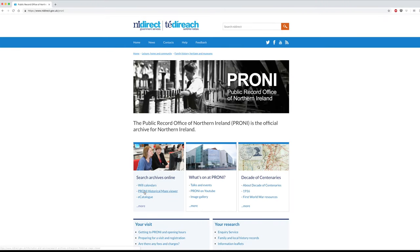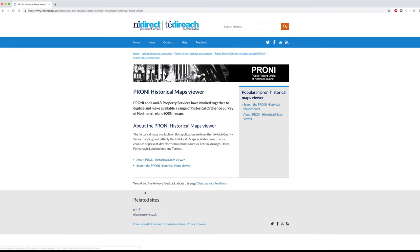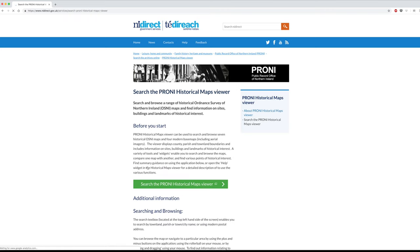Janet Hancock from PRONI is going to demonstrate Historical Maps Viewer and show you how some of its features work. Hello, my name is Janet Hancock. I work here at the Public Record Office of Northern Ireland, or PRONI, and today I'm going to be giving you a practical demonstration of PRONI's Historical Maps Viewer. PRONI's Historical Maps Viewer can be accessed via the PRONI website, where you'll find information about historical maps and mapping and the content of the application.